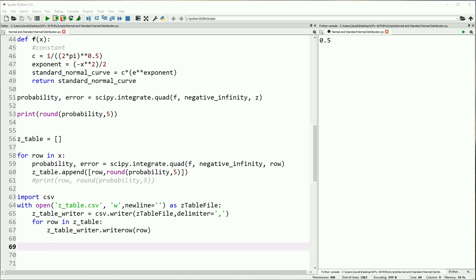So that does it for going over the normal distribution, the standardized normal distribution, and how to calculate the z-table. Thank you for watching. Don't forget to like, subscribe, and comment. Our next video will cover the z-test itself.